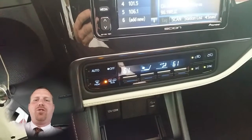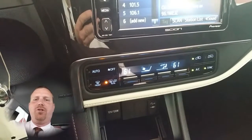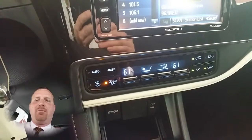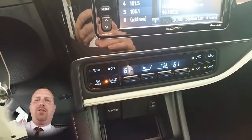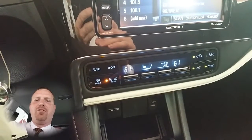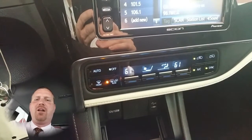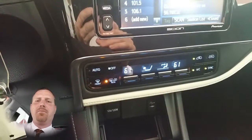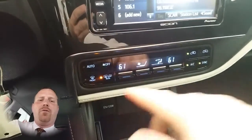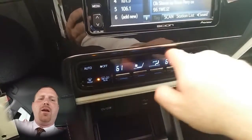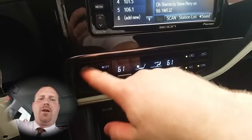Hi and welcome to Toyo Time with your host Dan the Product Man. Today I'm going to show you how to use the HVAC system on a 2016 Scion IM. All of your HVAC controls are located right here underneath the radio.